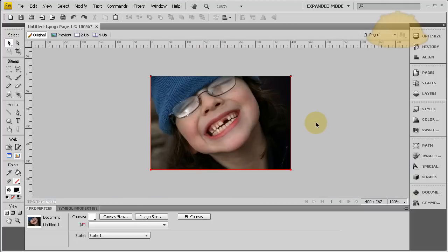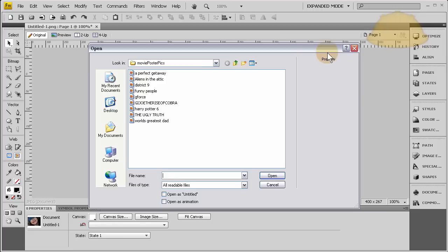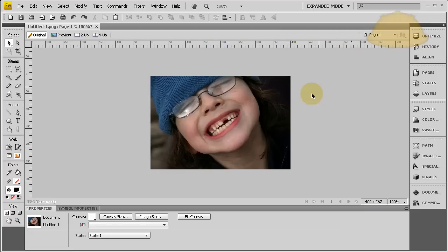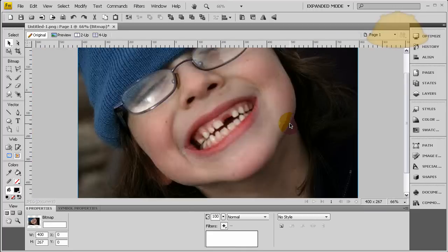And if you don't know how to get an image into Fireworks, you go up to File, Open, and then you can browse your system for any picture. It loads it in, and then you hold control and mouse wheel, and it goes in and out.